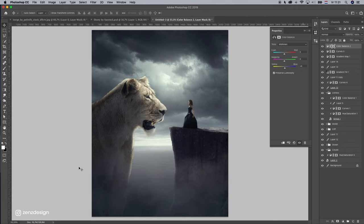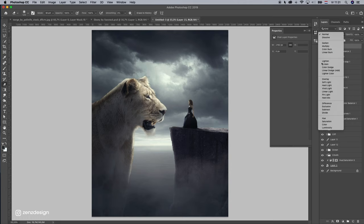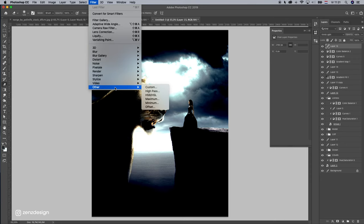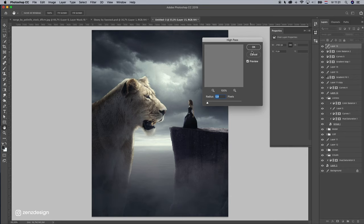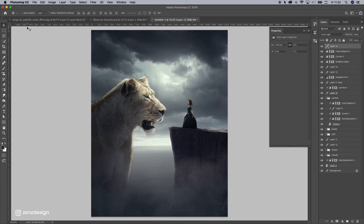Alright, now to finish it up, press Command+Alt+Shift+E. This will duplicate all the layers on top of it. Change the blending mode to Vivid Light. Go to Filter > Other > High Pass — something like this is fine. Alright, that is it for this one. Thanks so much for watching, hope you learned something. See you on the next one.